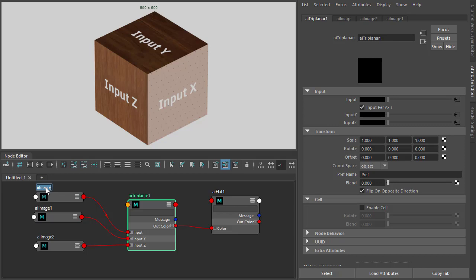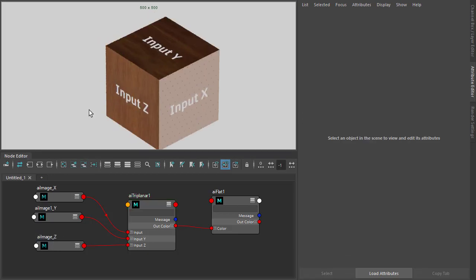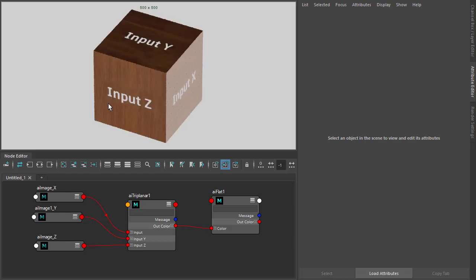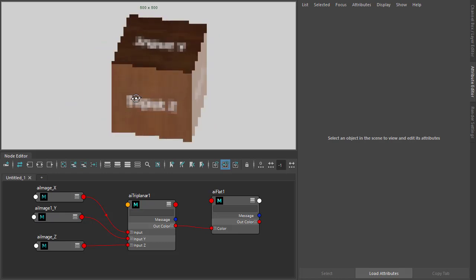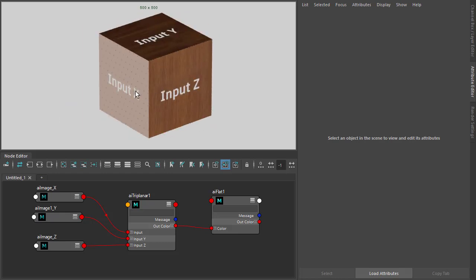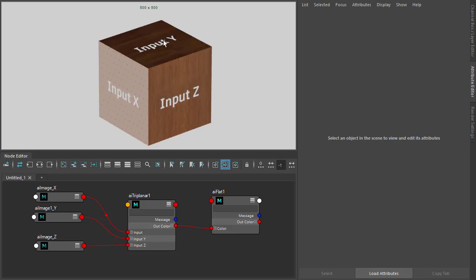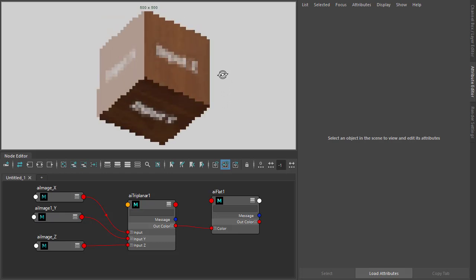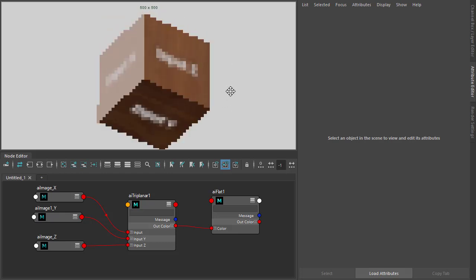Just rename these. Input Y, input Z. Okay, so if we move the camera around to the other side, we can see the projected texture projecting through the objects. So input Y, if you look underneath you can see it's input Y as well.